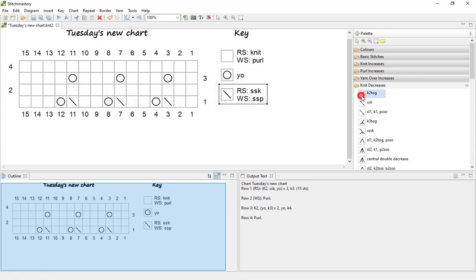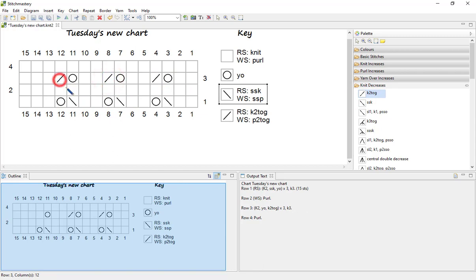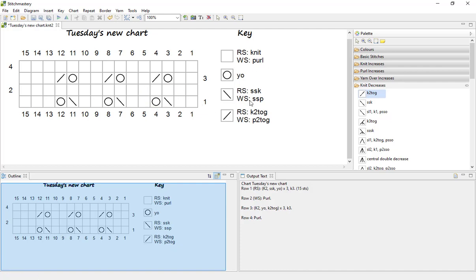And let's have some knit two togethers on the alternate rows. So as you'll see, the key has been adding symbols for the new stitches that have been added to the chart as we go along, and our output text is also updated to match.